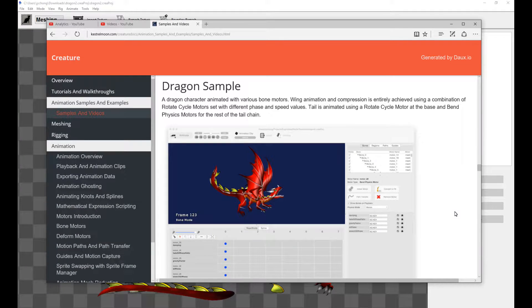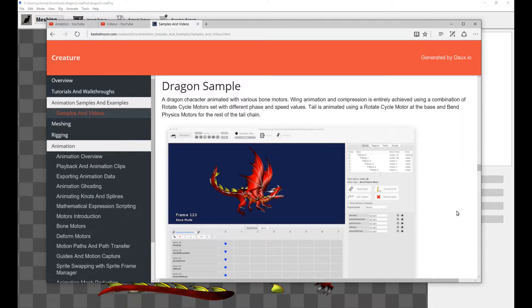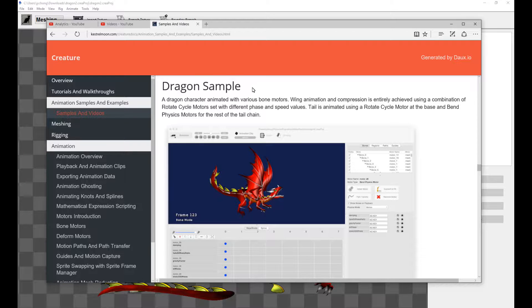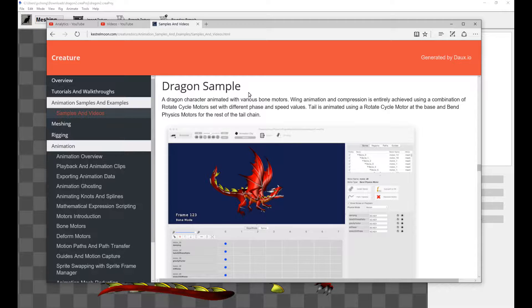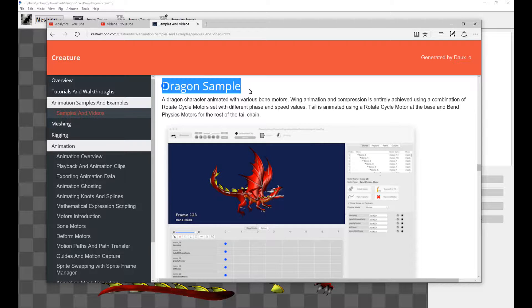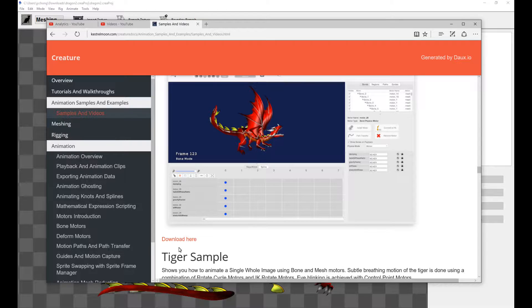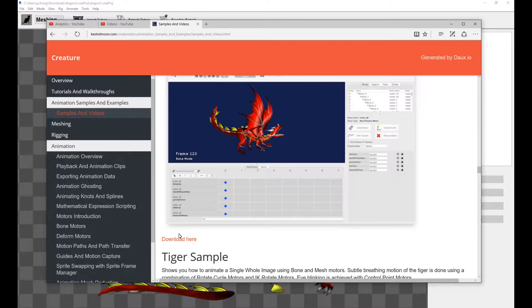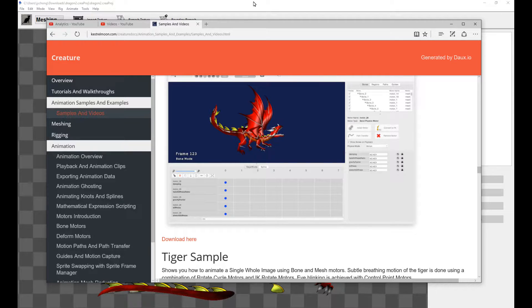We're going to start off with authoring the dragon character in the Creature Animation tool. Now, you can download the dragon sample from the Creature Animation documentation page. That sample is right over here in the dragon sample title. The link is over here. So feel free to go to the documentation page to grab the sample and play around with it.